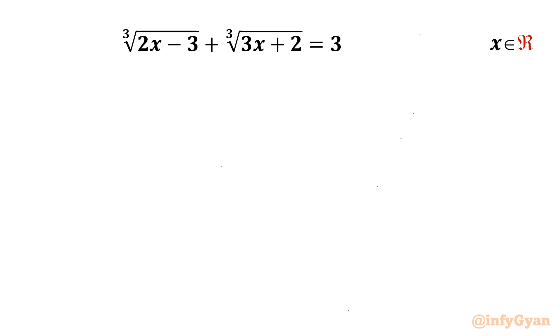Welcome back to Infigyan, my dear friends. Today in this video we are going to take up another interesting radical equation problem and I will demonstrate three conventional methods to solve it. Let me begin with method number 1.